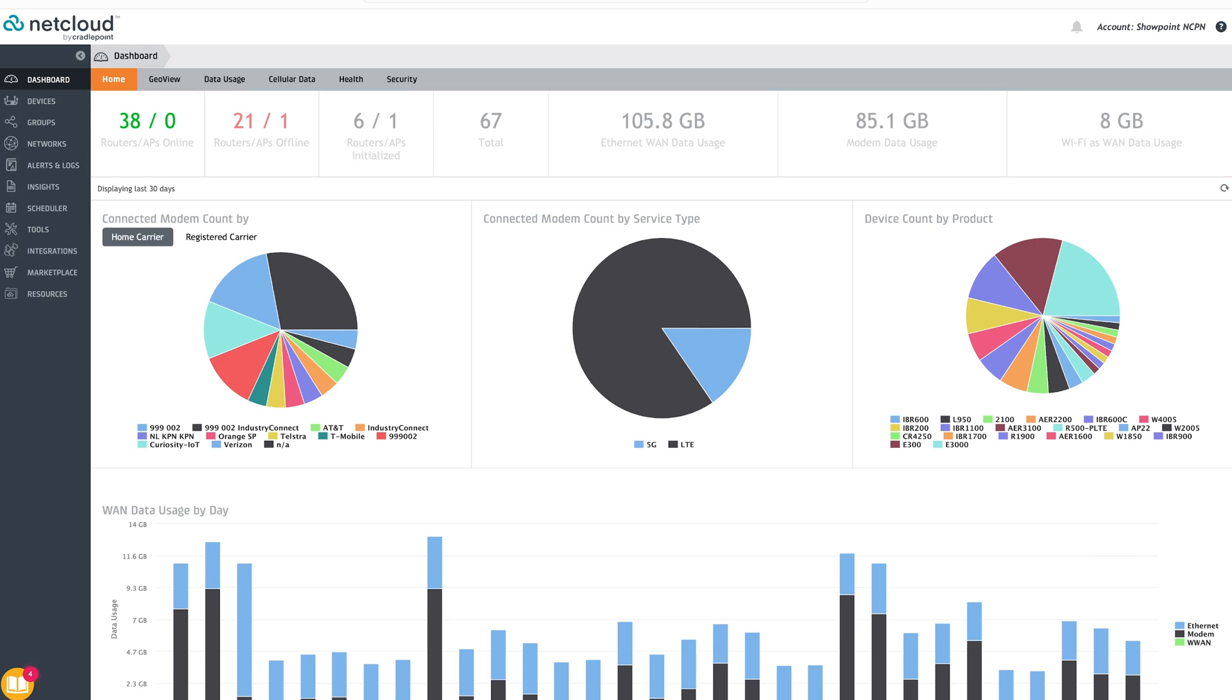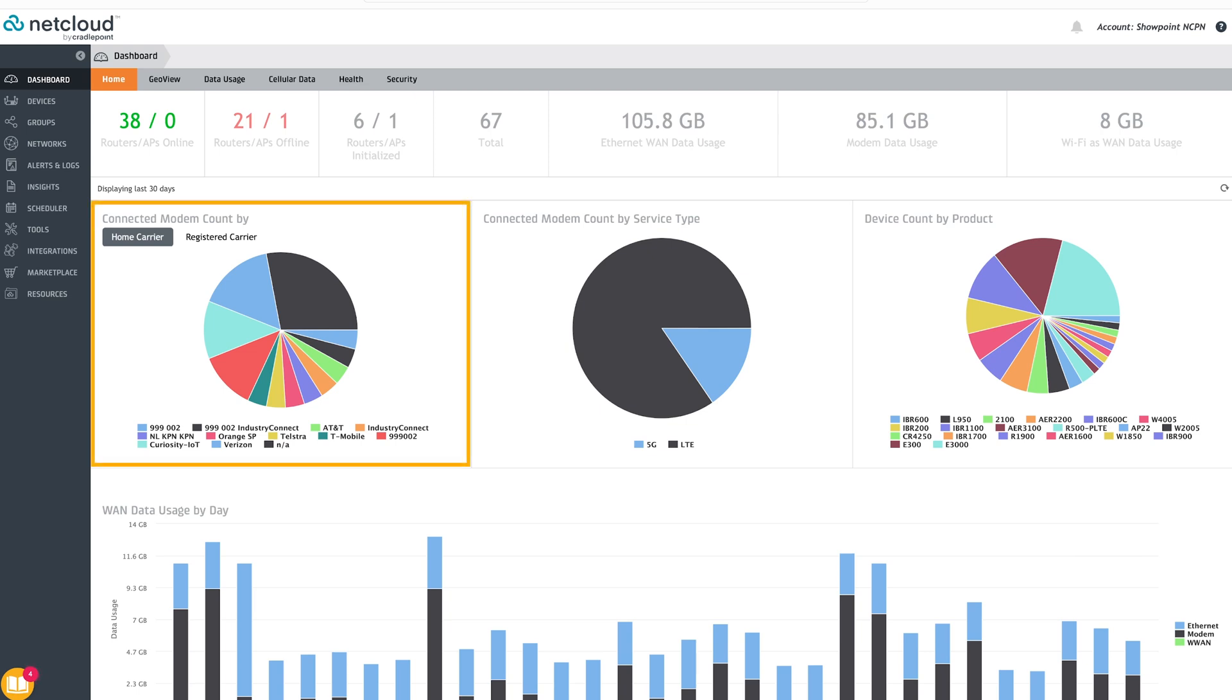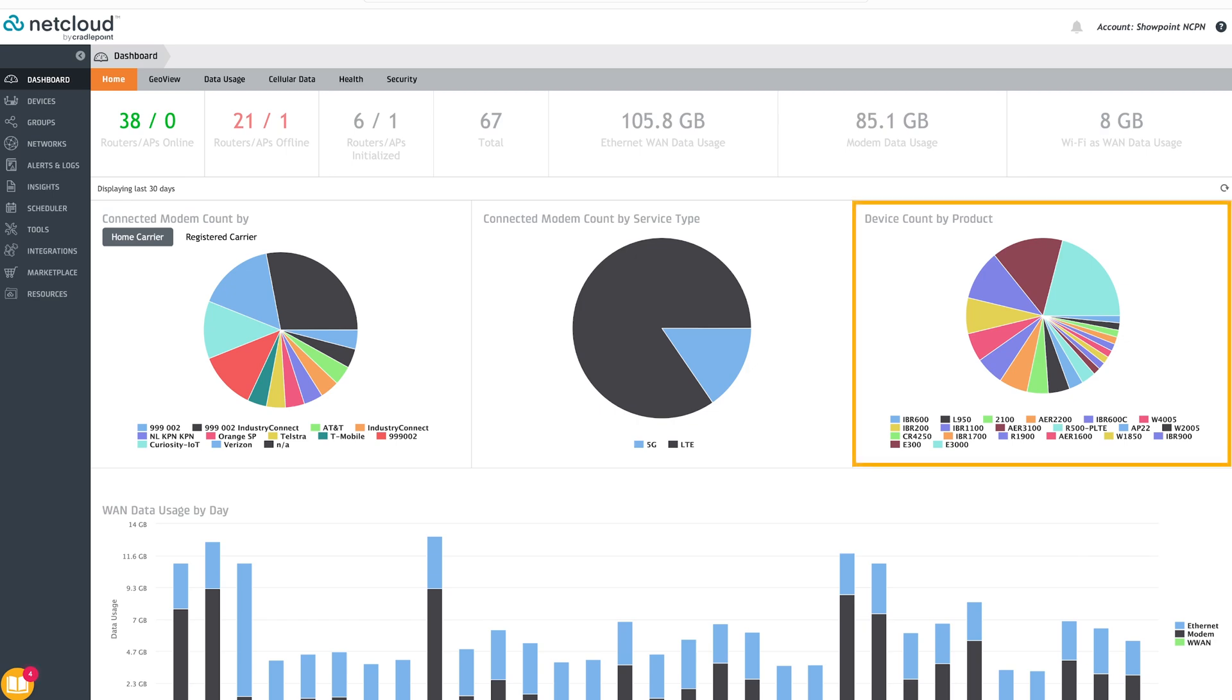Let's start at the home tab, which displays online and offline endpoints and the account's data usage. It breaks down which modems are connected to which carriers, what service they are connected to, and what products are online across the network.